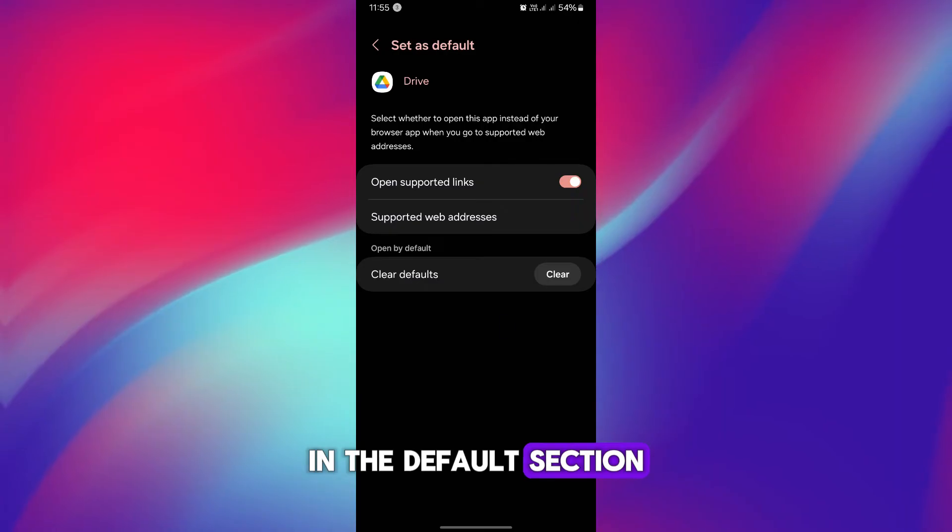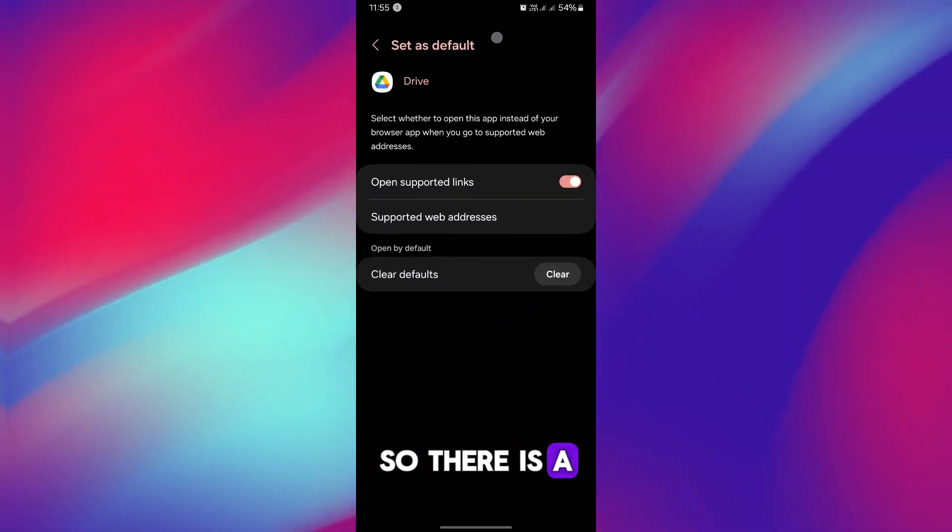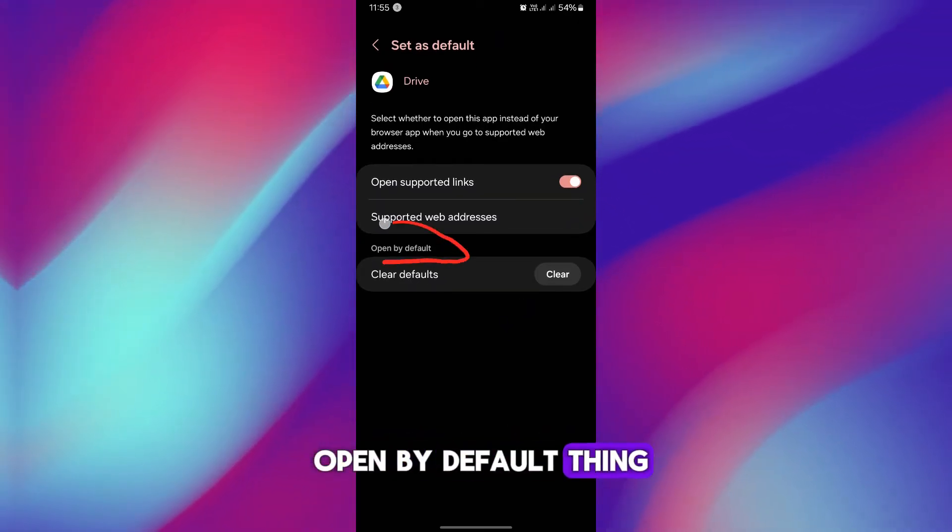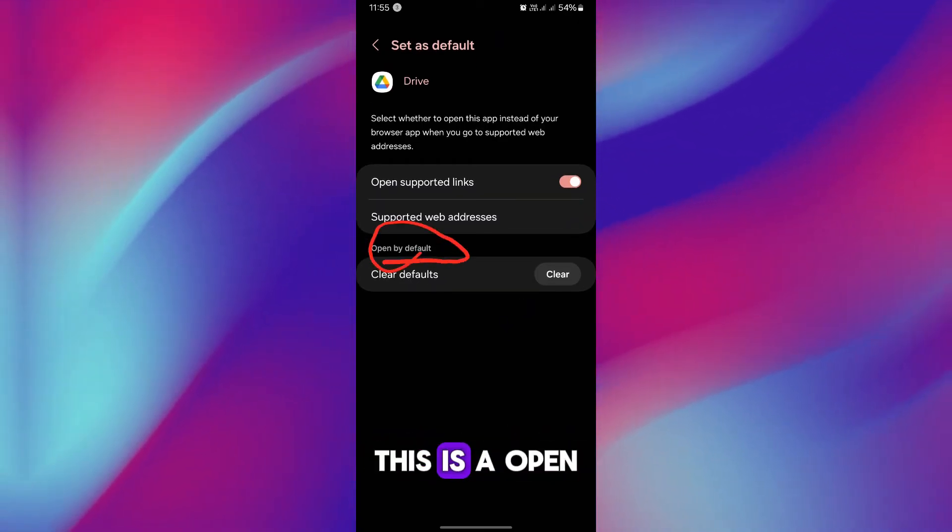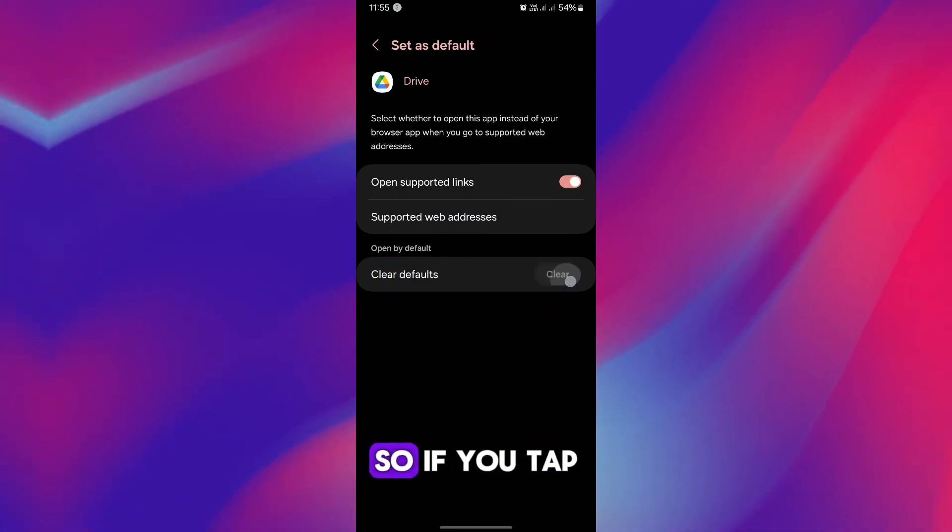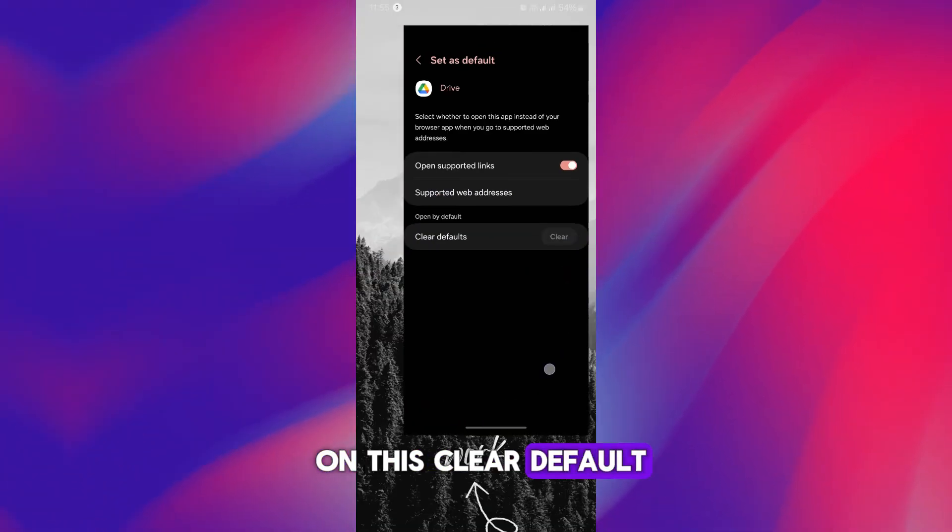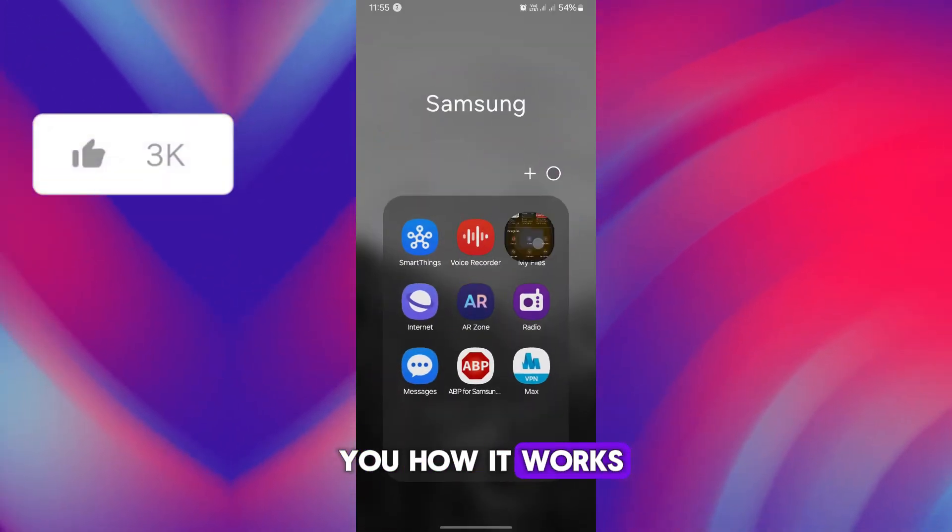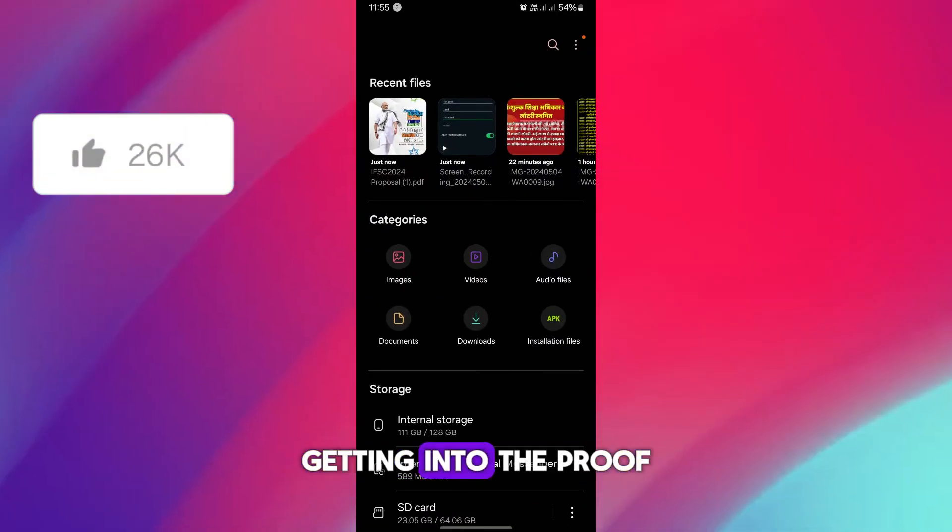Now simply as you come to here, there is an option of Set as Default. In the default section, there is Open by Default thing. As you can see, this is Open by Default and Clear Default. Simply tap on this Clear Default. Now let me show you how it works.